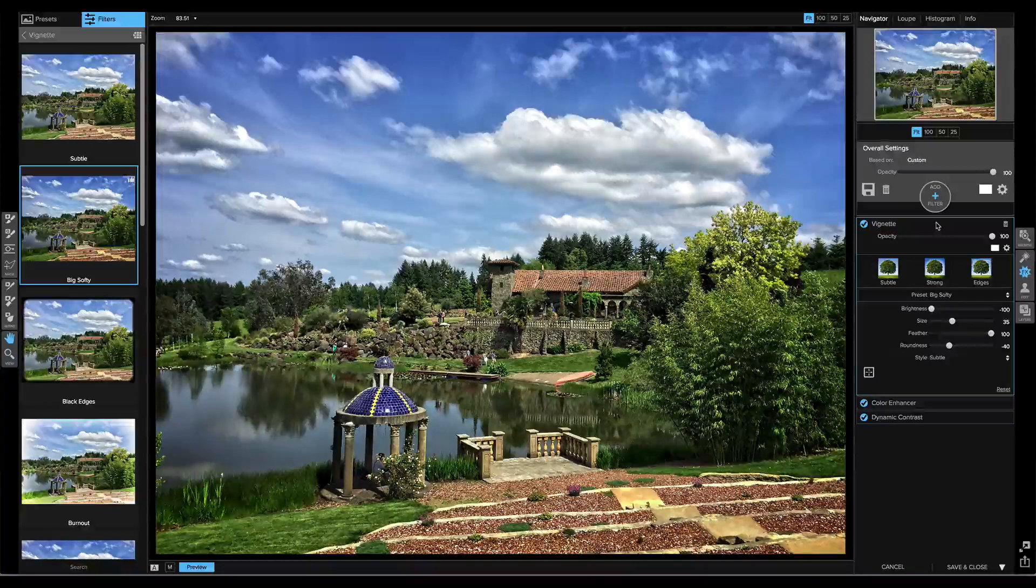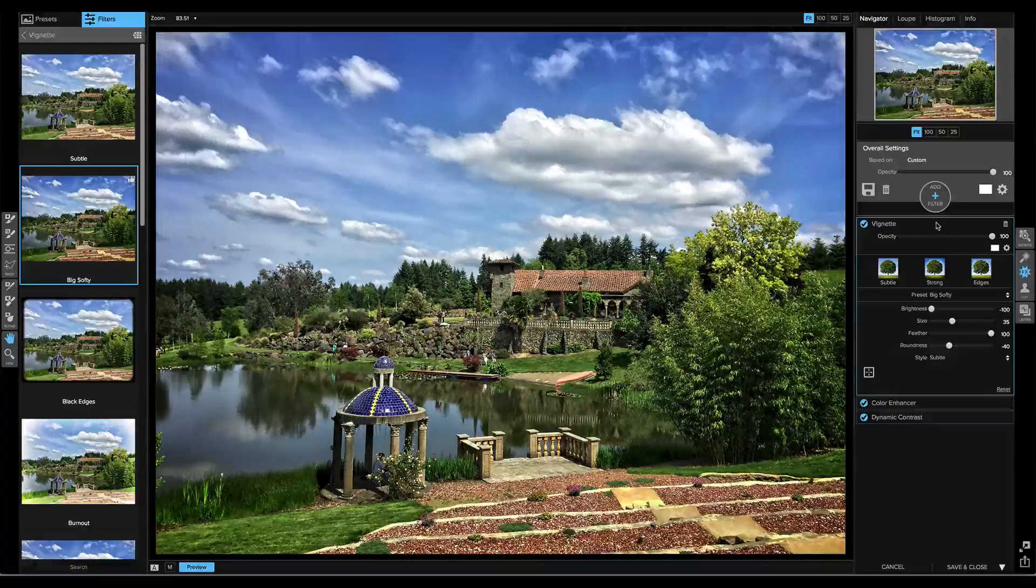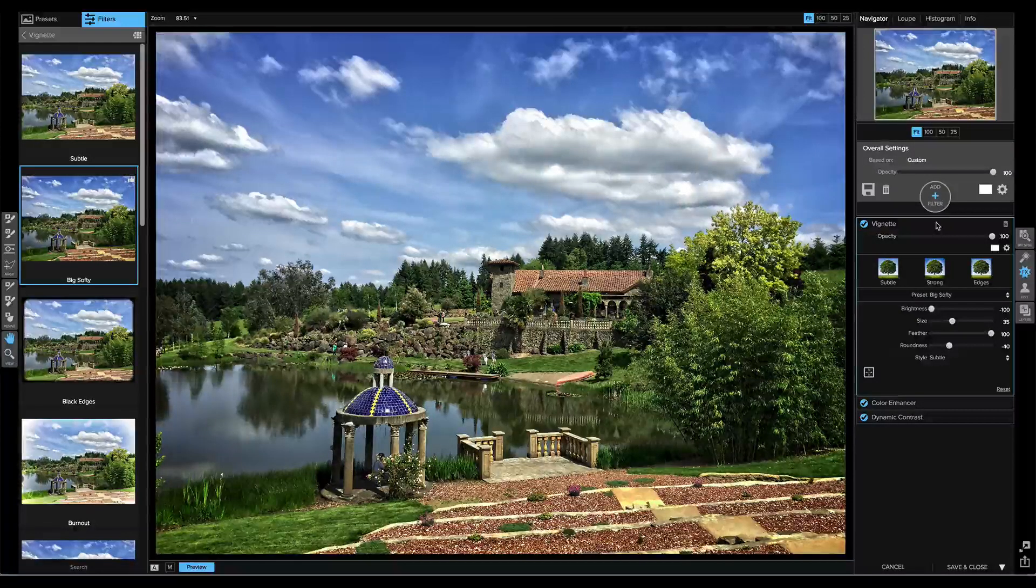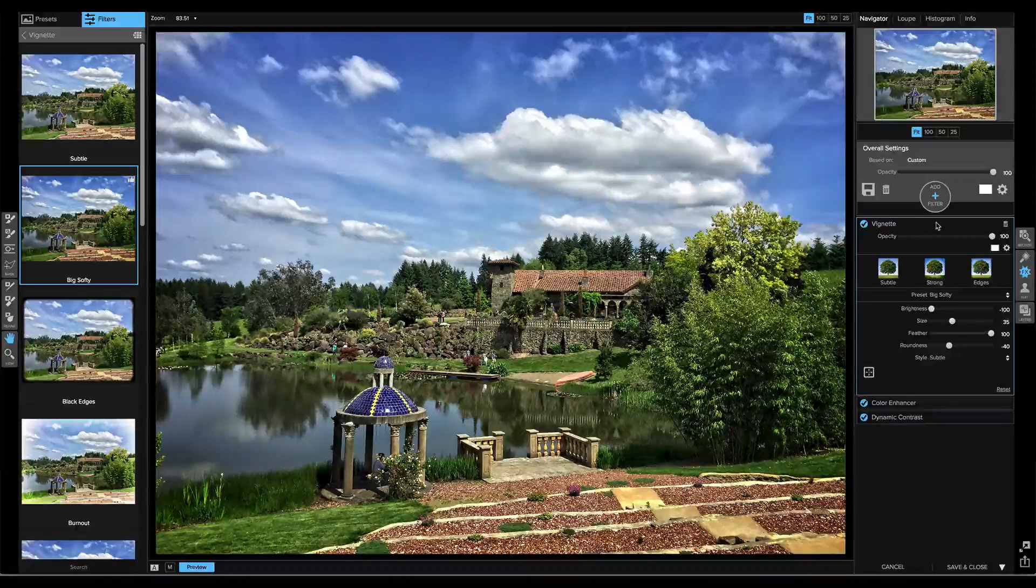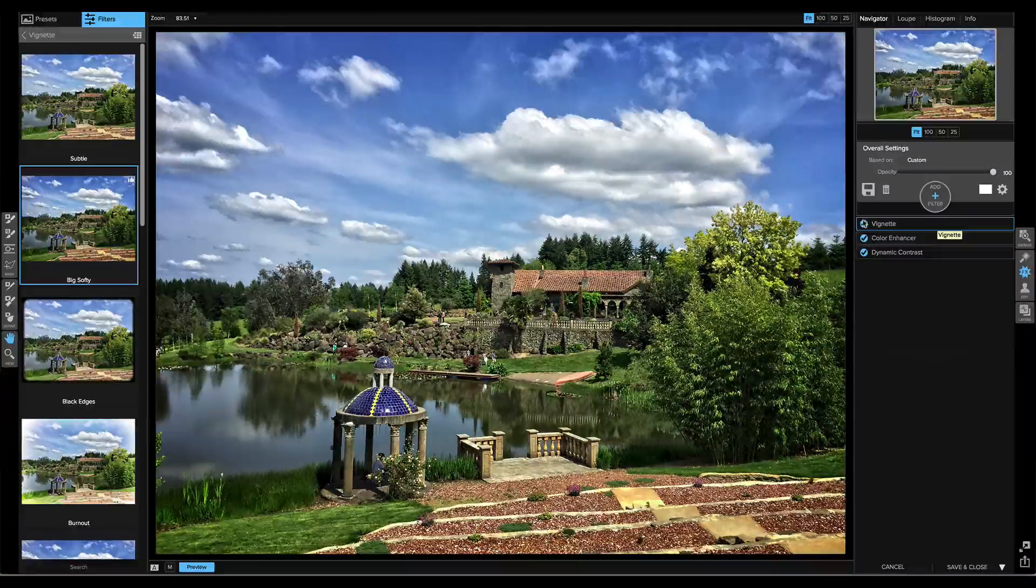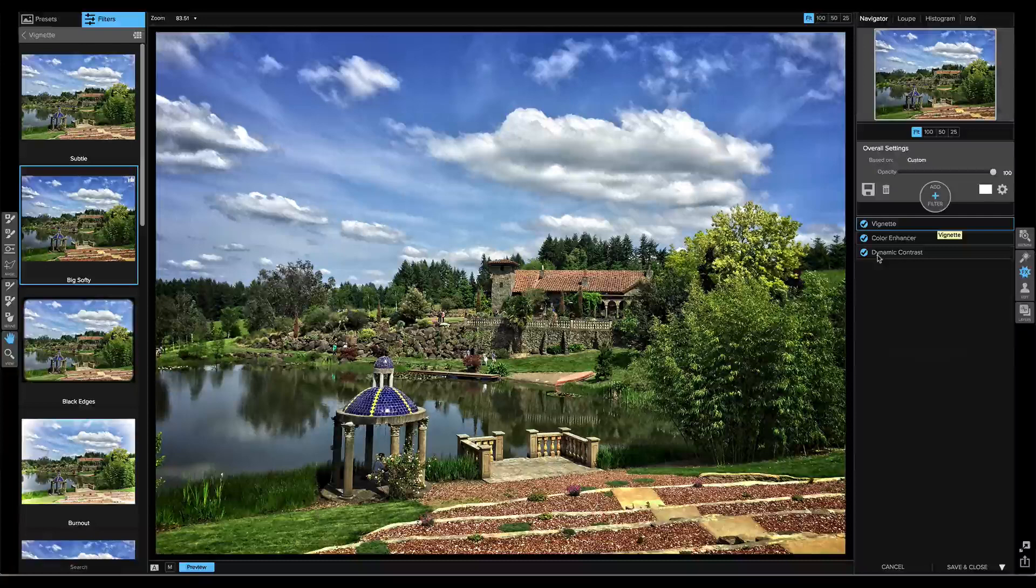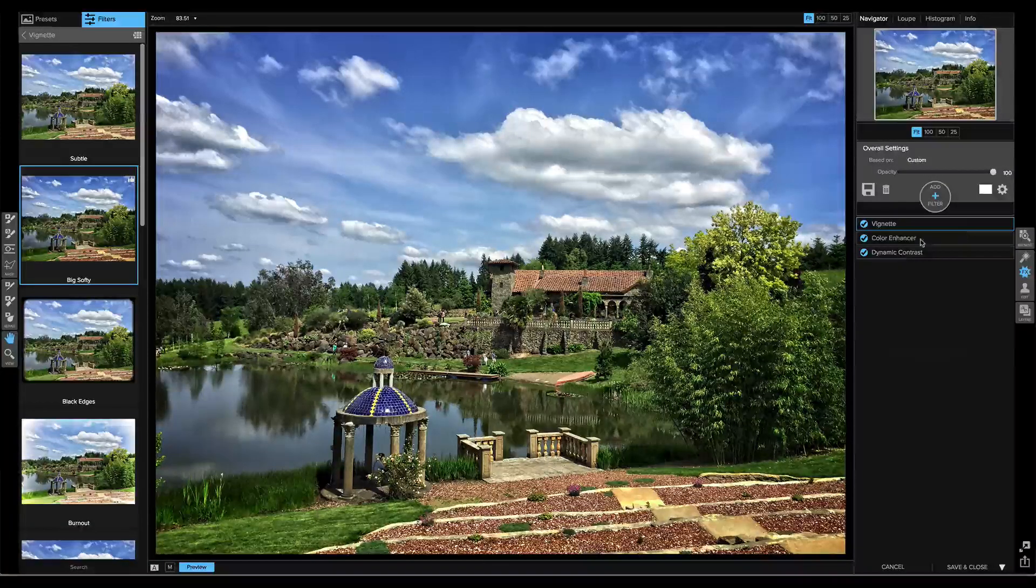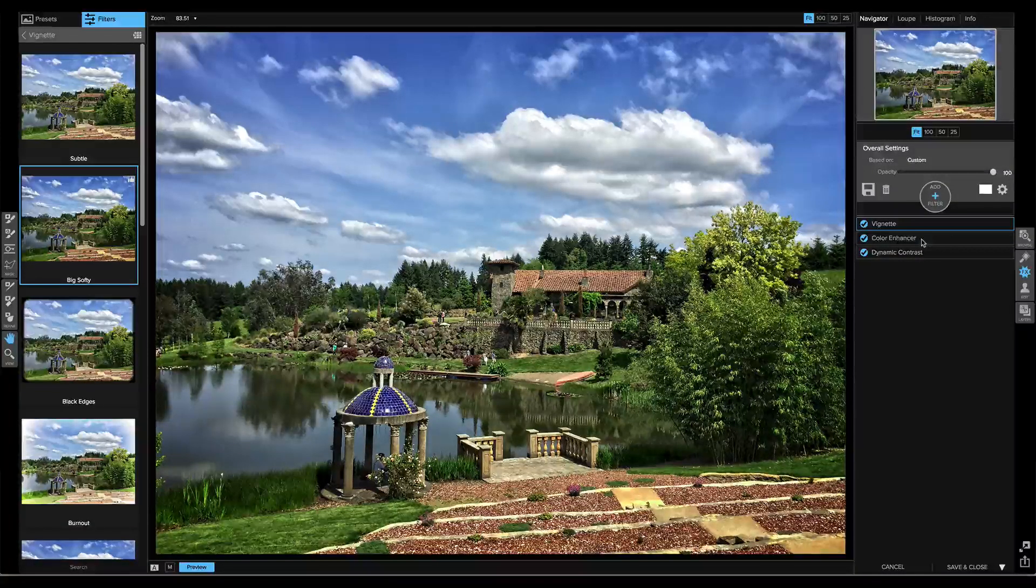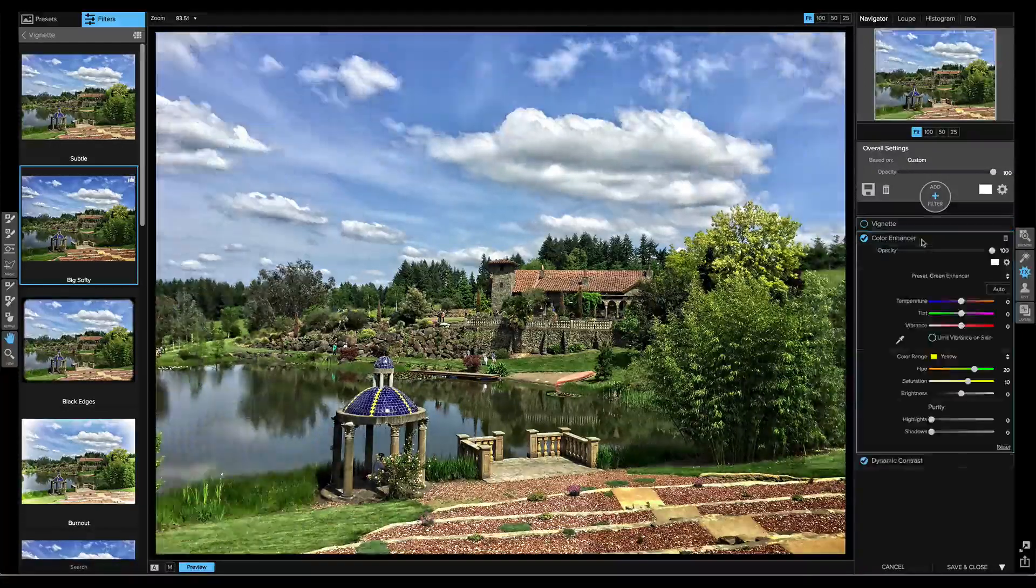All of the filters in the filter stack work just like the individual panes that you were used to seeing in Portrait and Enhancer. I can open and close them. I can turn them on or off, and I can drag them to change their order. Simply click on the filter that you want to adjust to reveal its options.